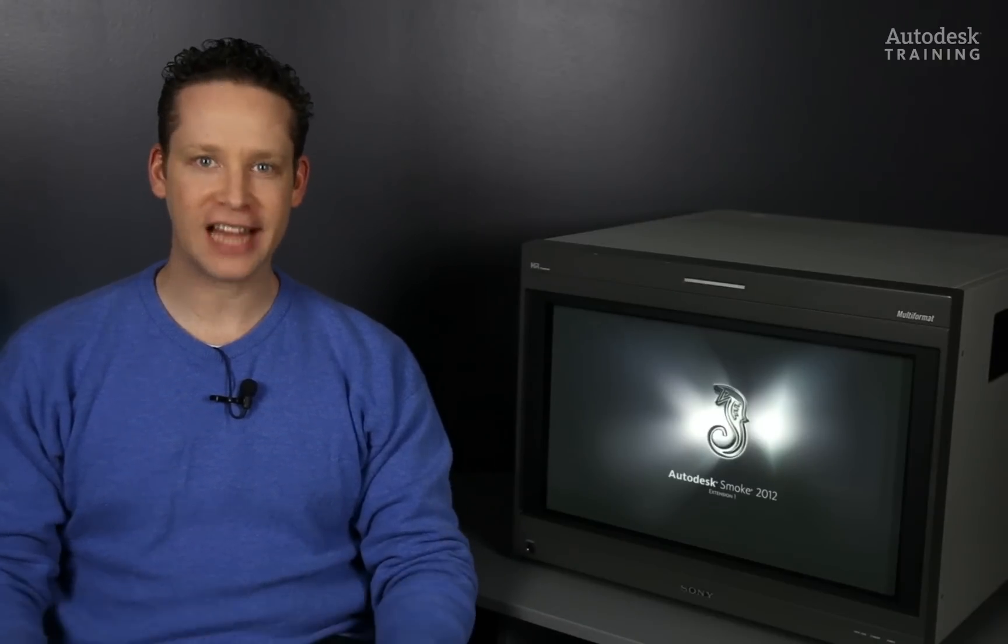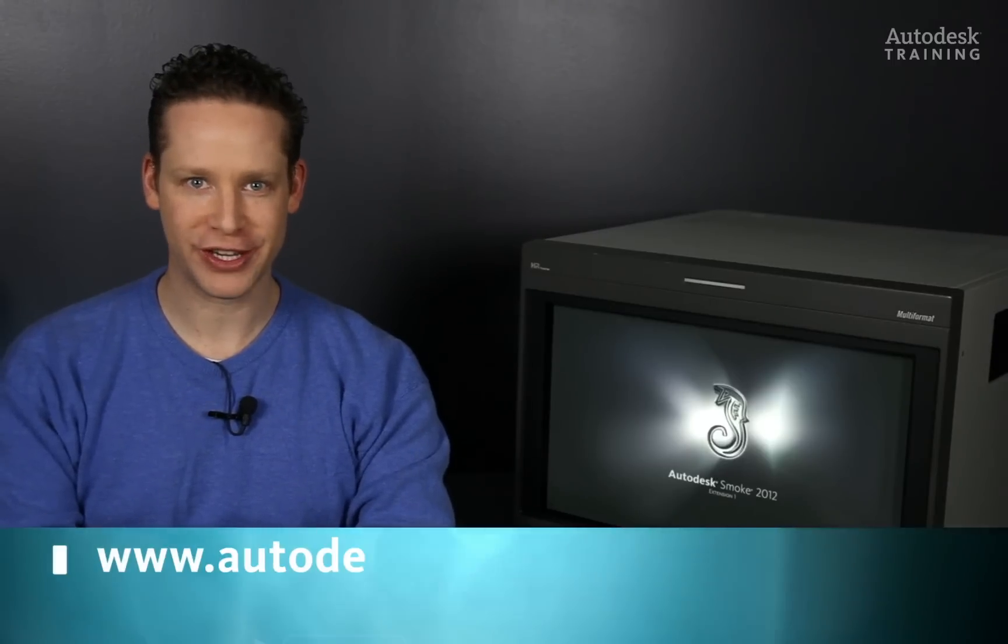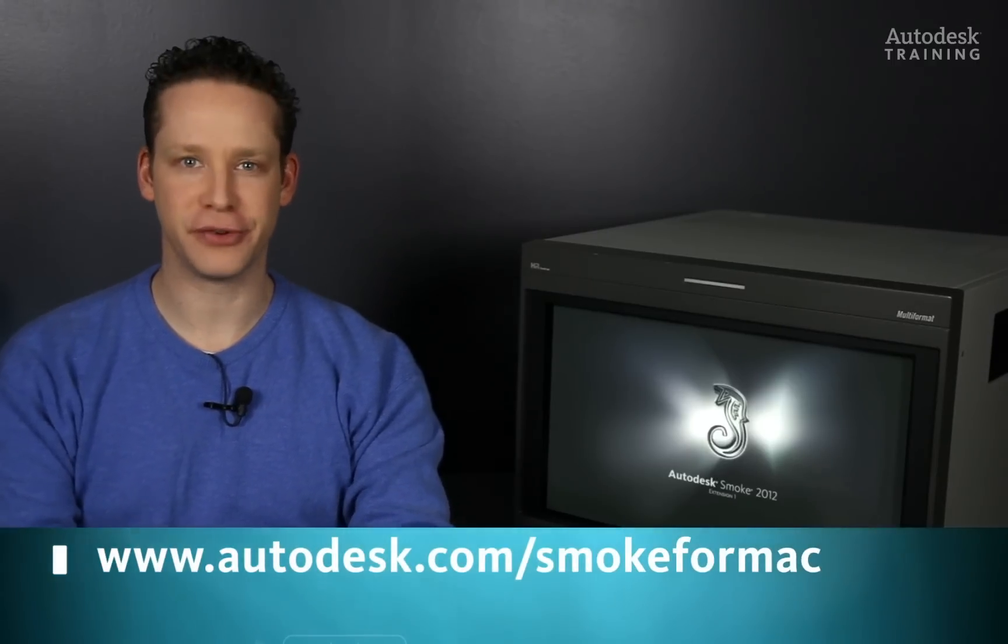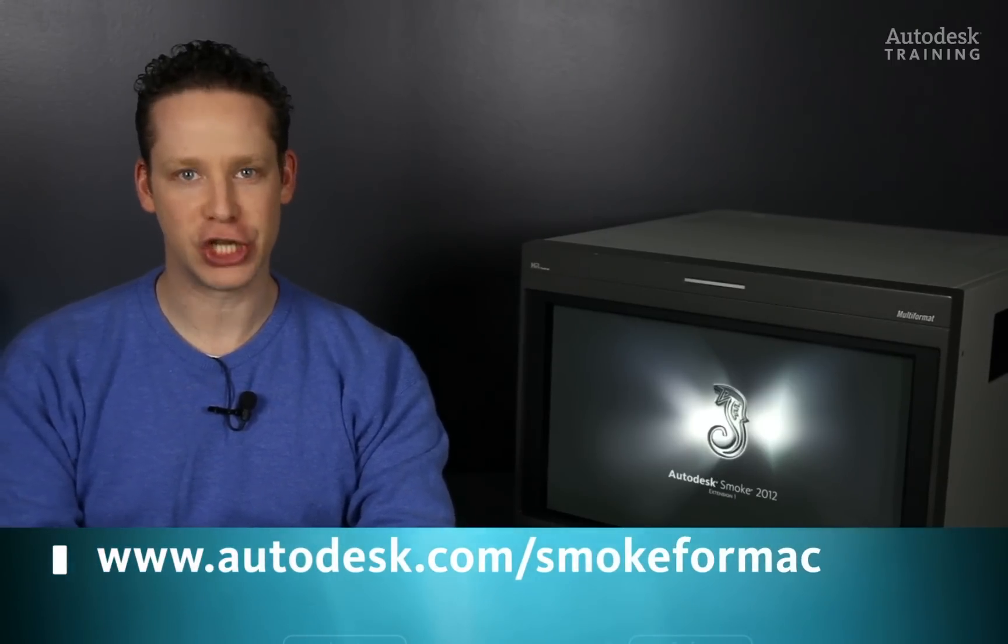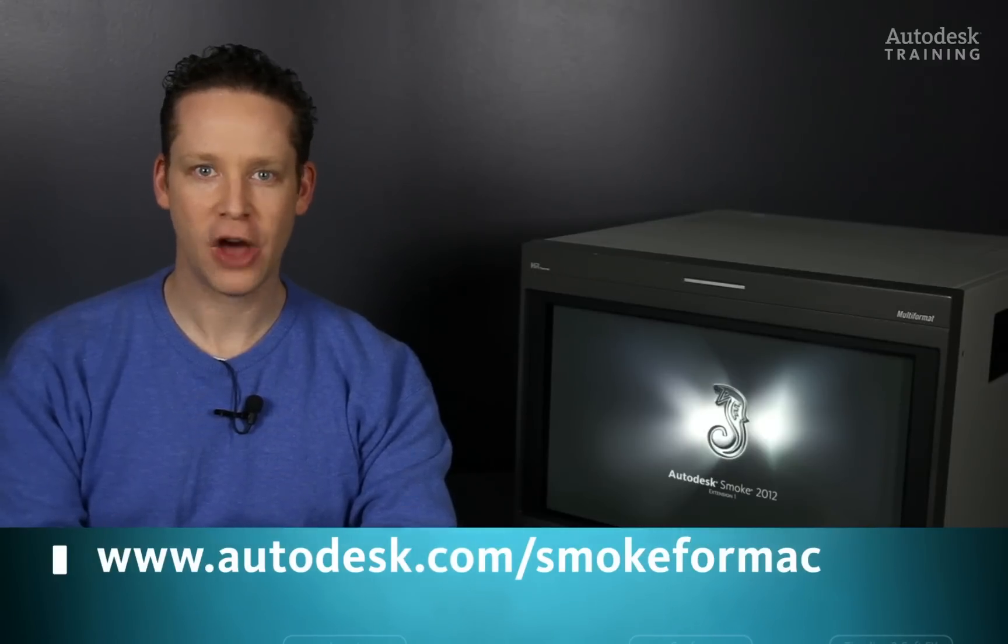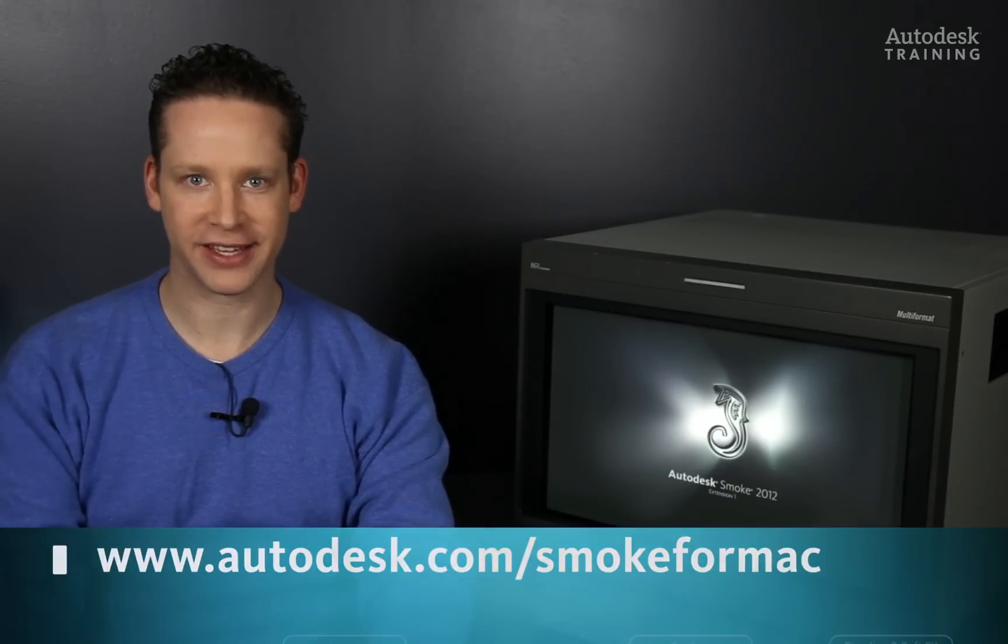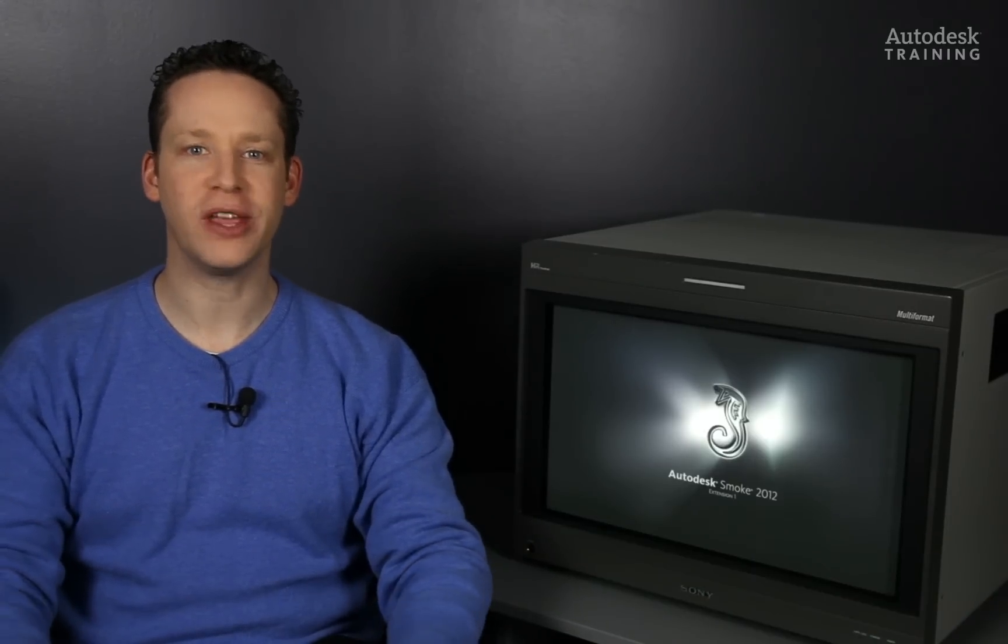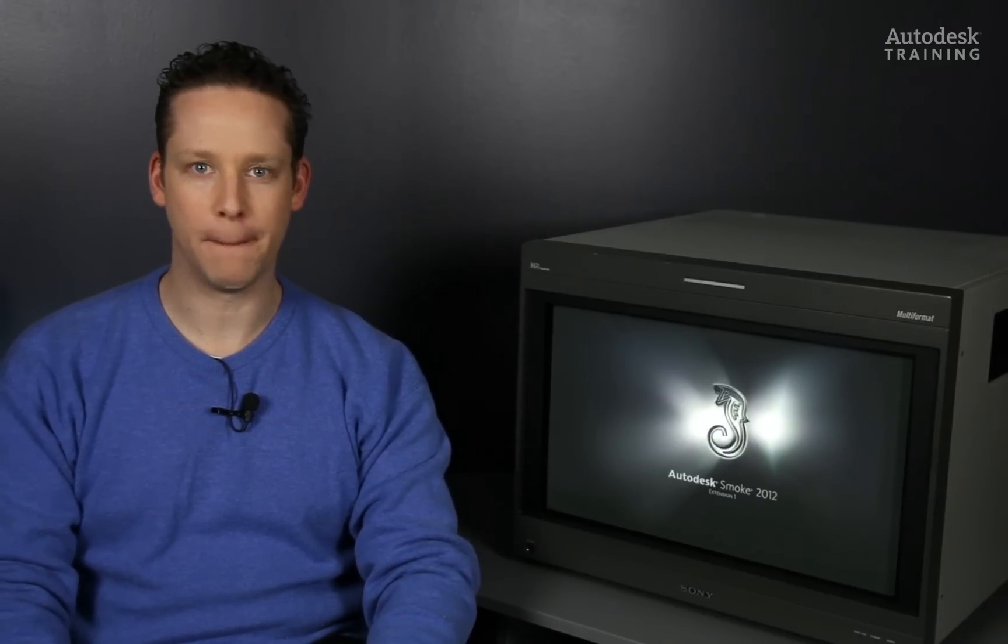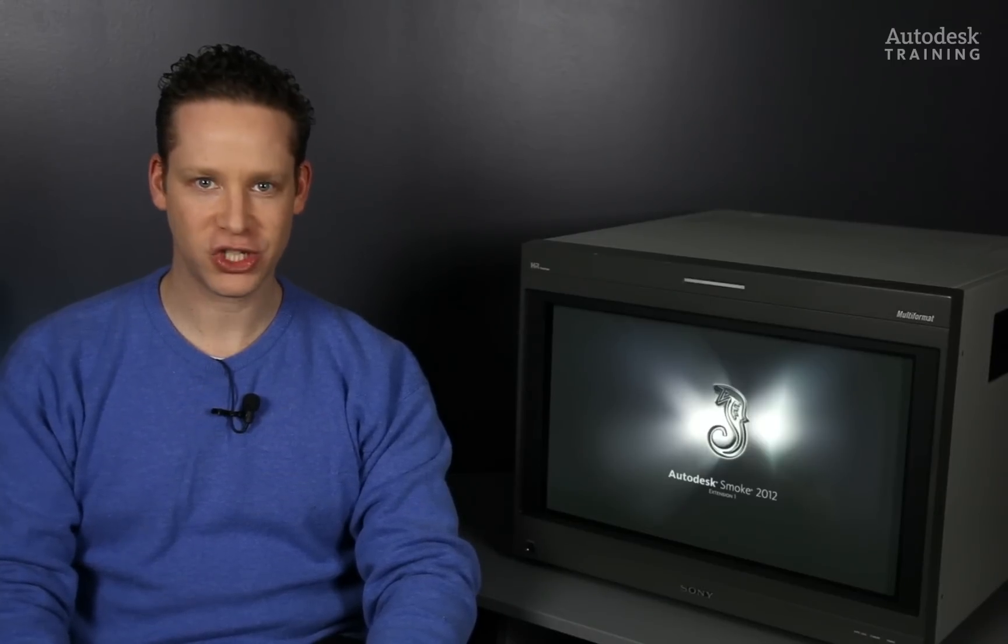If you'd like to know any more information about Autodesk Smoke, or if you'd like to download the free 30-day trial copy, just go to autodesk.com/smoke4mac. I hope you've enjoyed this fundamental series of action, Autodesk Smoke's main 3D compositor. Thanks for watching and I'll see you again really soon.